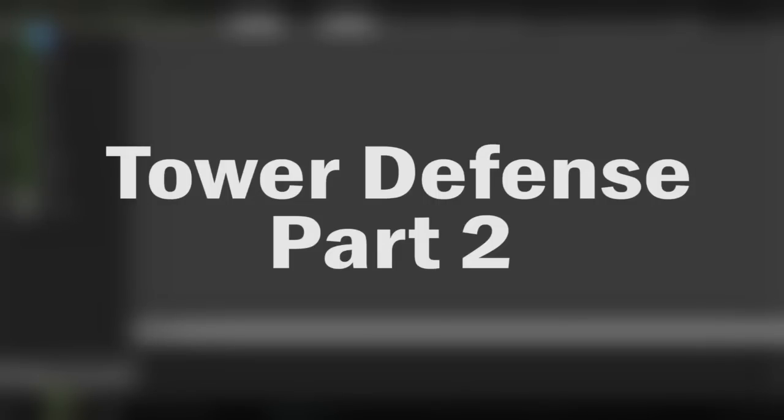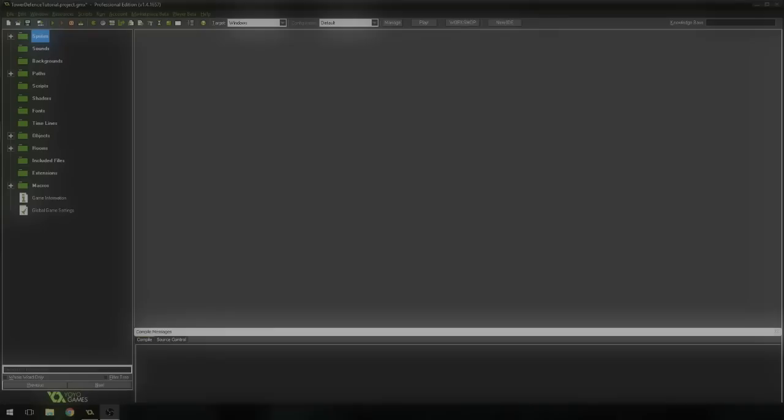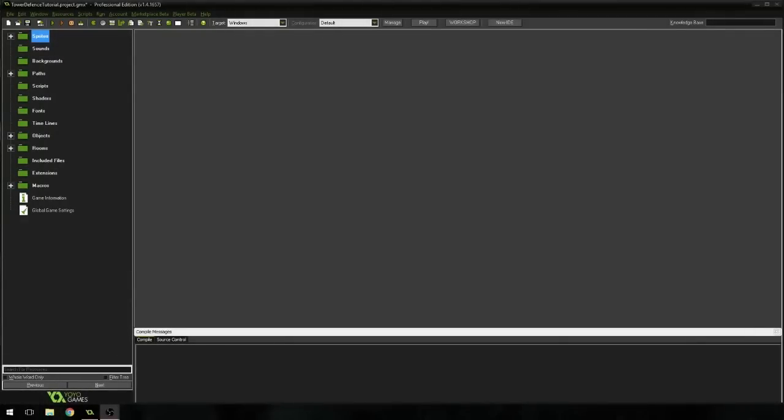Hello everybody, how's it going? Welcome to a brand new GameMaker tutorial. Today we are working on our tower defense once again. Today we're going to be doing a basic tower, as you can probably tell from the title, and it's going to be a blast. So let's jump right in here.